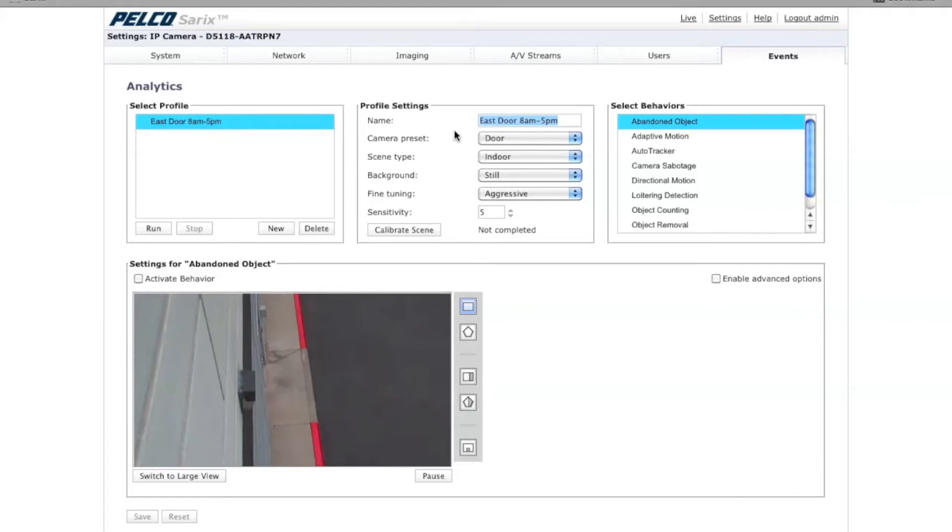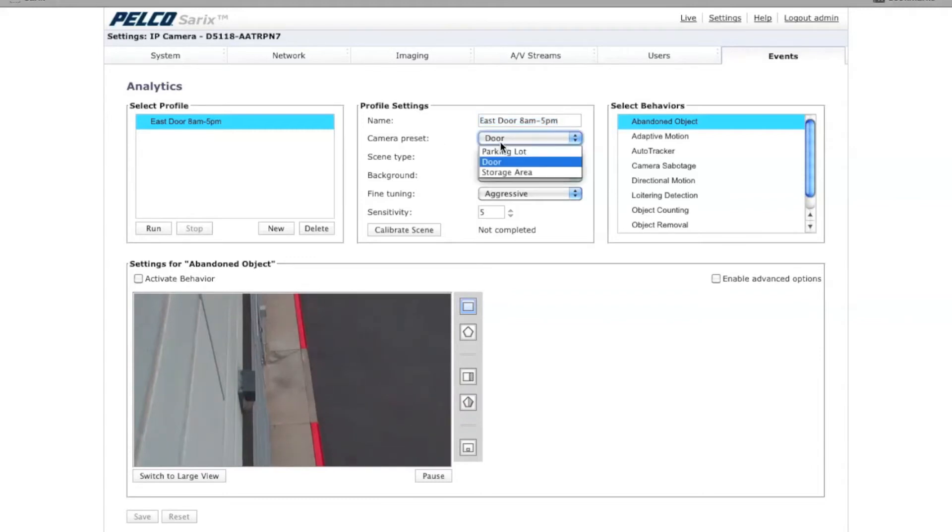Under the profile here, there's the profile settings. Once again, you won't see the camera preset setting for a fixed camera, but you could still select one of your presets if you'd like here for a Spectre HD.